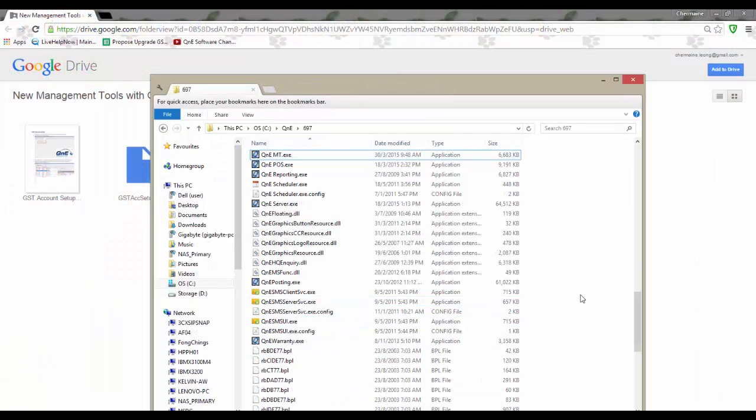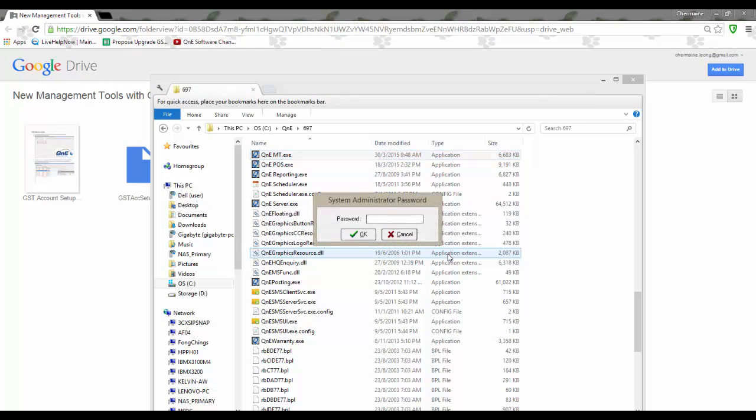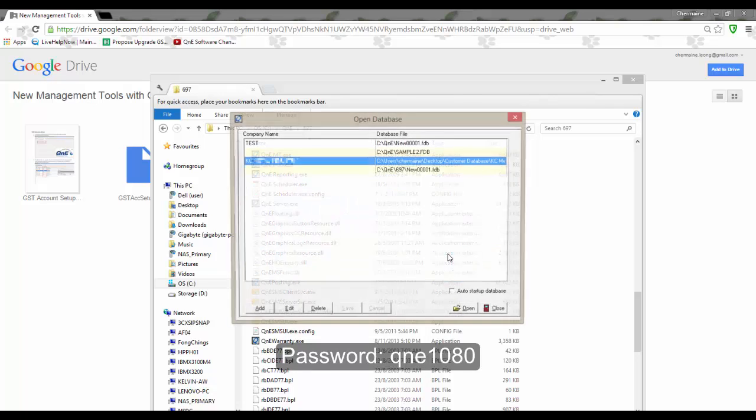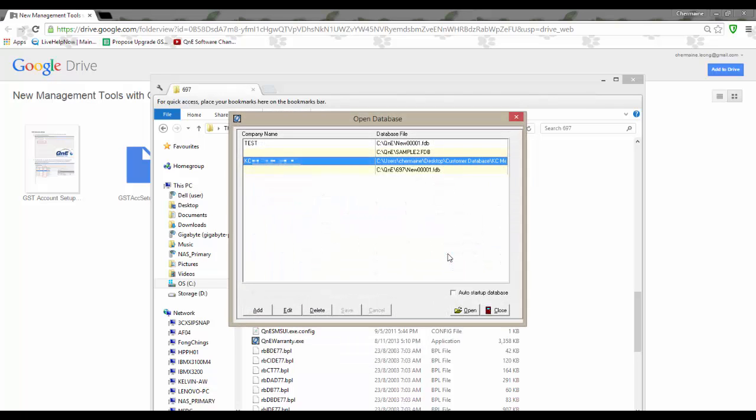Now let's open the Q&E empty. Password is Q&E1080 and now let's log into the database.